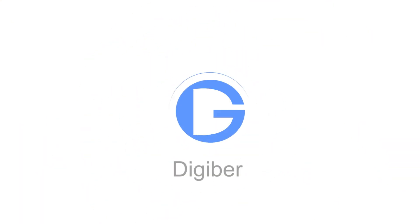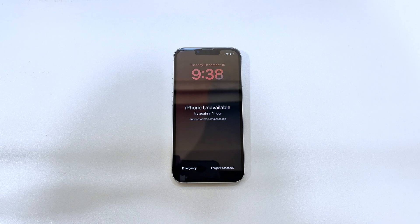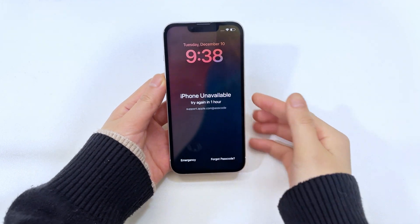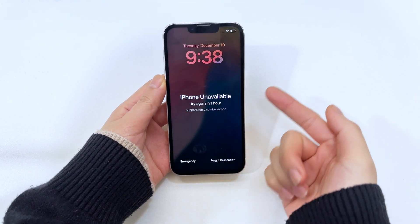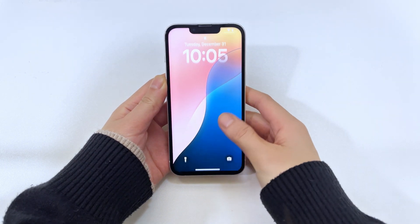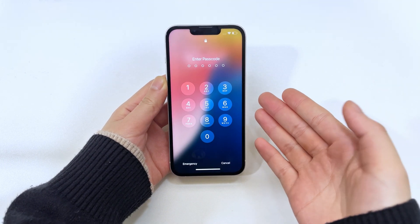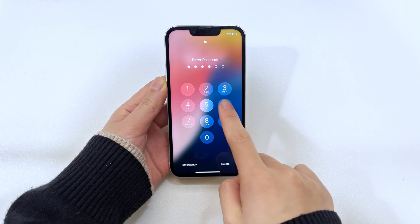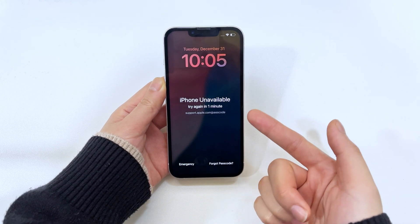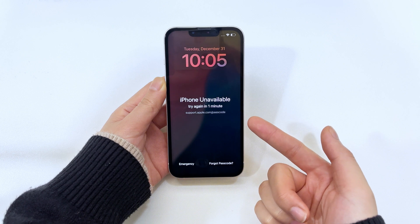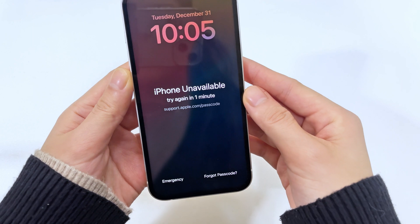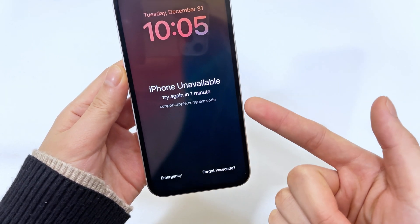Hello everyone, welcome back to the Digibird channel. If you're here, you're probably dealing with a pretty annoying issue — your iPhone 15 is showing up as unavailable. You may have forgotten the password you set, or someone may have changed the screen password without you knowing it. In any case, that dreaded message will lock you out of your iPhone and prevent you from accessing important data. Don't worry, this video will show you how to fix the iPhone unavailable issue on your iPhone 15 and get it back to normal.